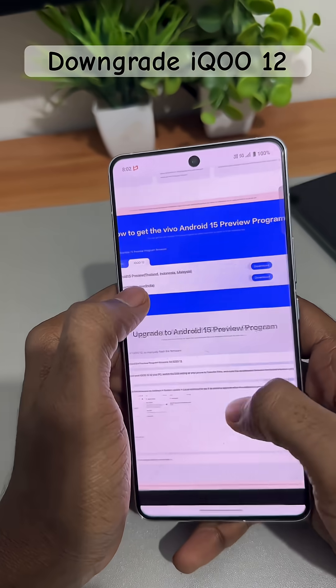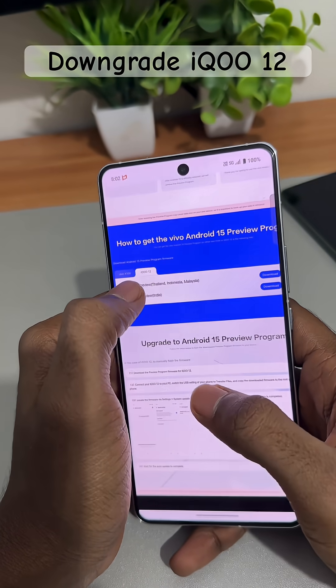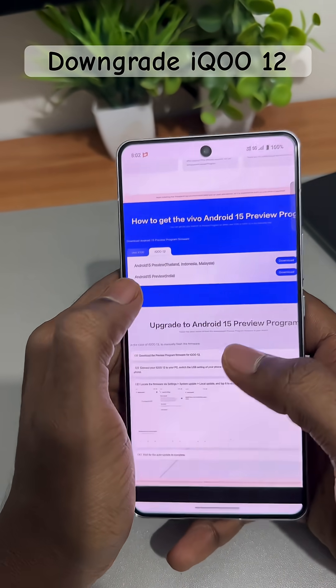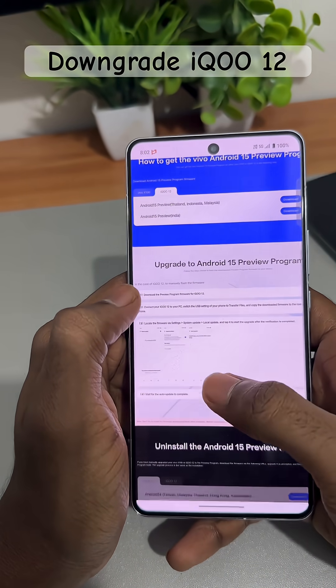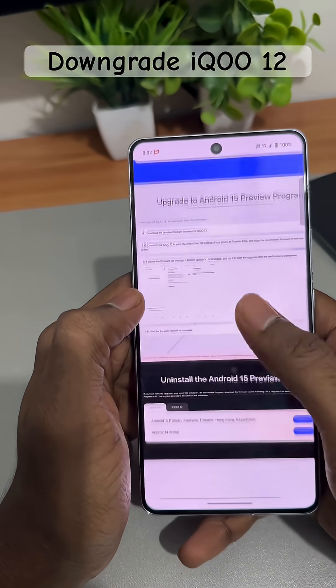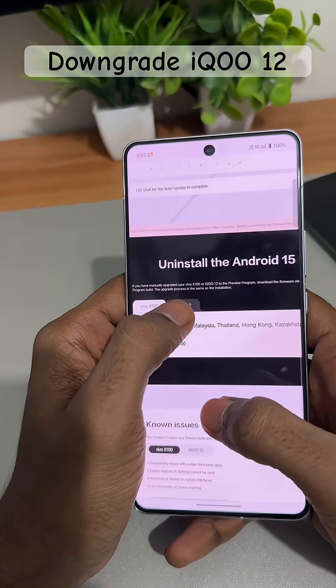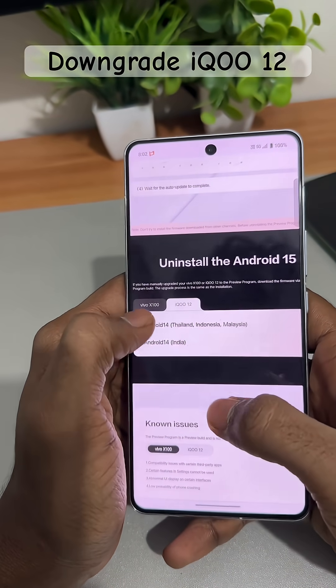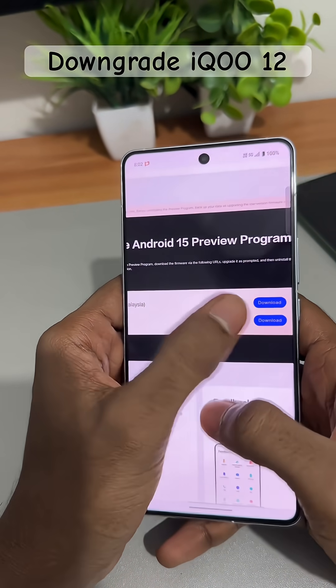If you download from this option it will give you FuntaChoice 15. And if you want to go back to Android 14, scroll down and you will see iQOO 12 — click on it and select Android 14.